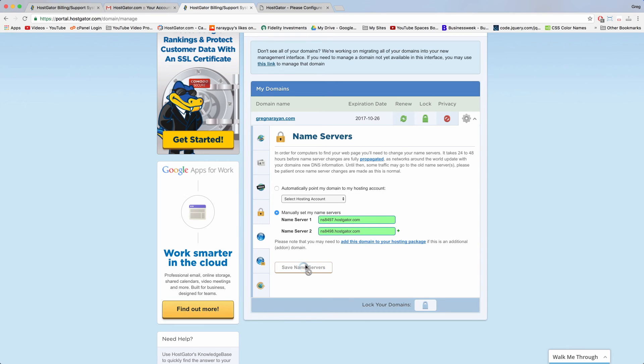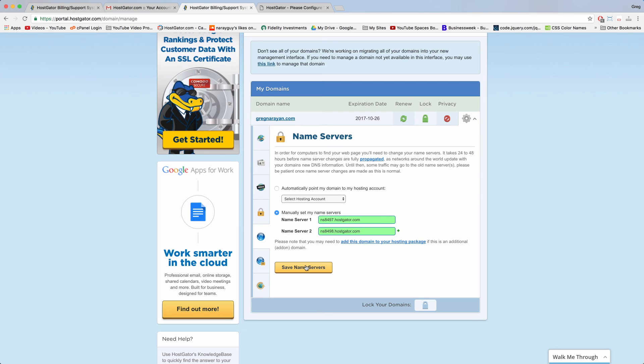And it's going to take a moment and then confirm our new name servers for us and that will connect our new HostGator domain name with our new HostGator web hosting. And if it makes you feel good you can click save again. I know it makes me feel good.